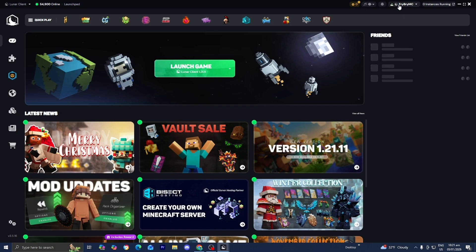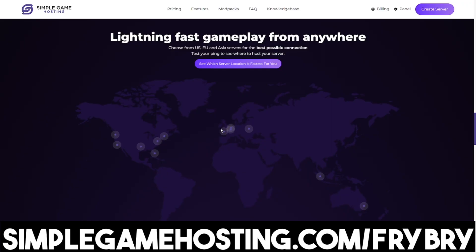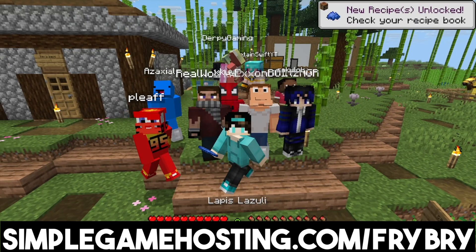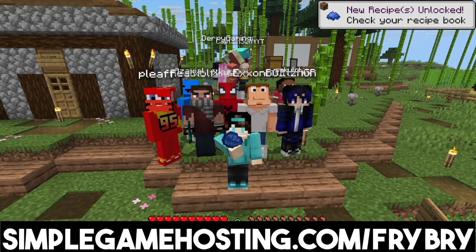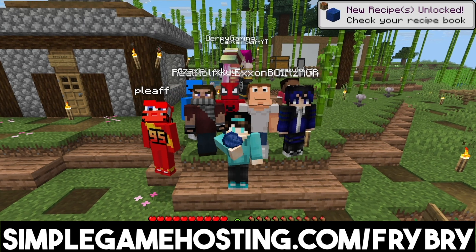If you found this video helpful, consider checking out our partners at Simple Game Hosting. Simple Game Hosting offers affordable and high quality Minecraft server hosting. We can easily create a 24/7 unlimited slot server for you and all your friends.